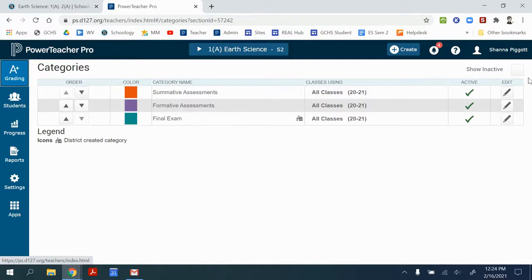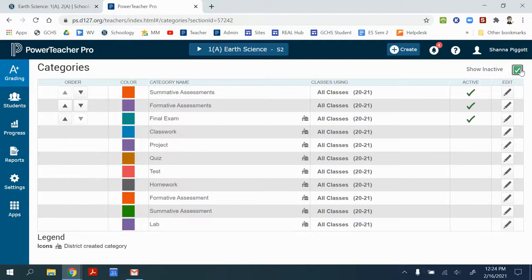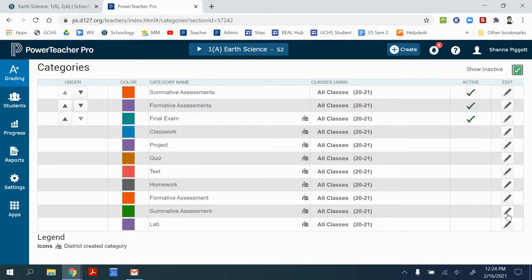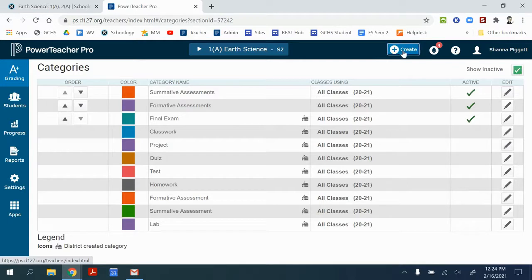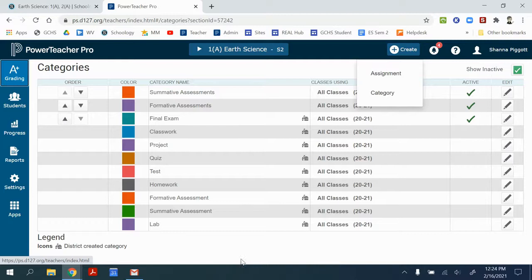If you have a category that's inactive, you can find it from your list and edit it to be active if you need it for a class, or you can create new categories by going Create and Category to create something that you need that isn't on your list.